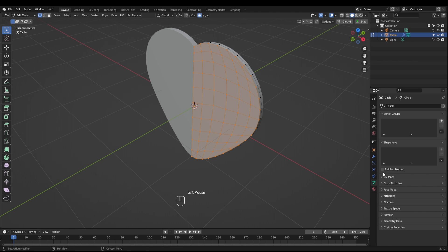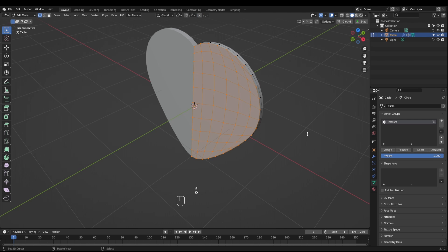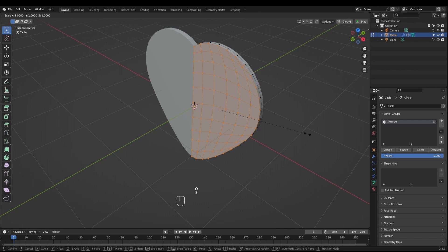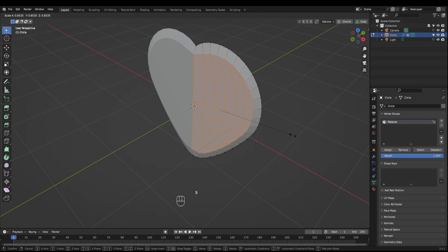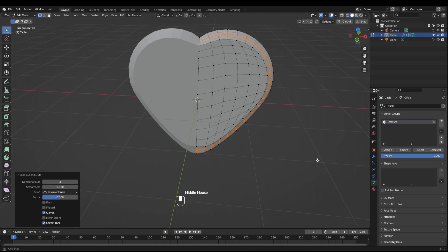Come into the object data properties, add a new vertex group and call this pressure and then hit the assign button. With proportional editing off, scale this down a little bit and add a couple of loop cuts.